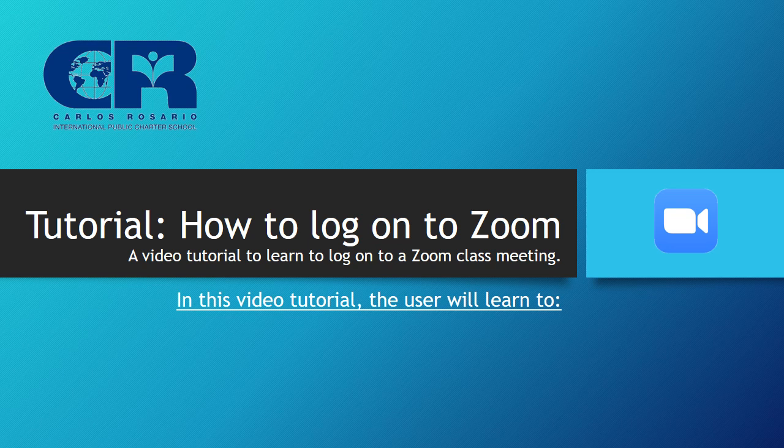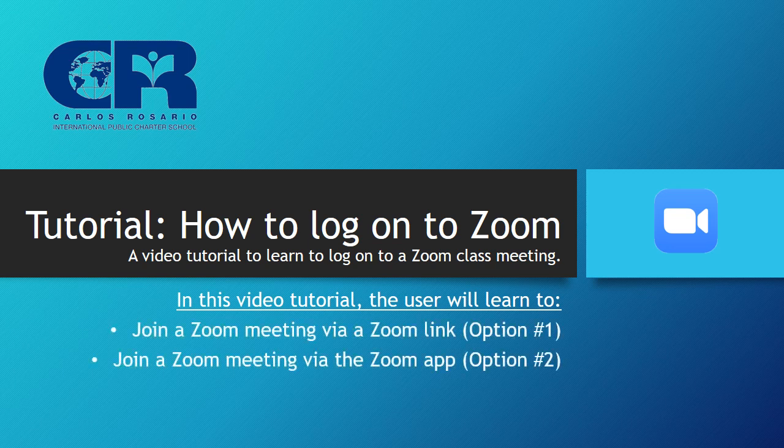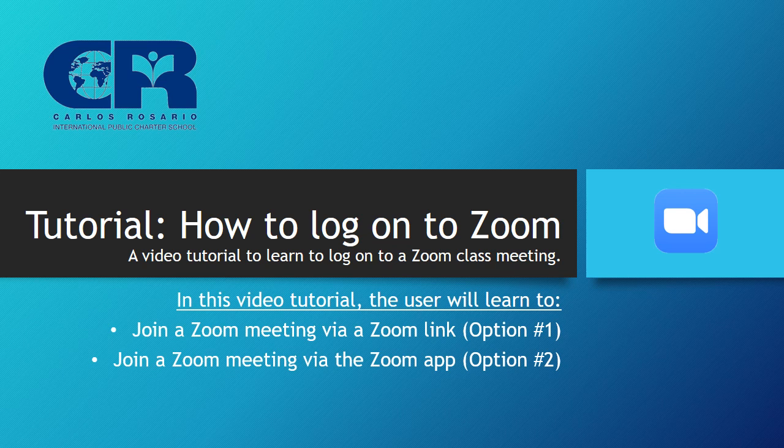Hello student. Welcome to the Zoom classroom tutorials. In this tutorial, we will look at joining a Zoom meeting through a Zoom link. We will also learn to join a Zoom meeting through the Zoom app. Let's take a look.